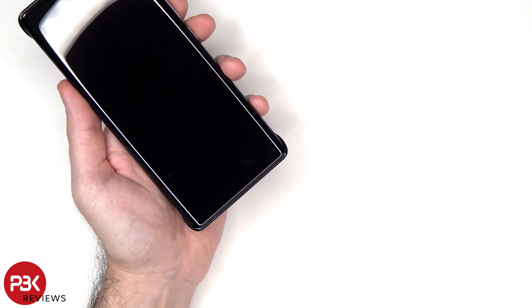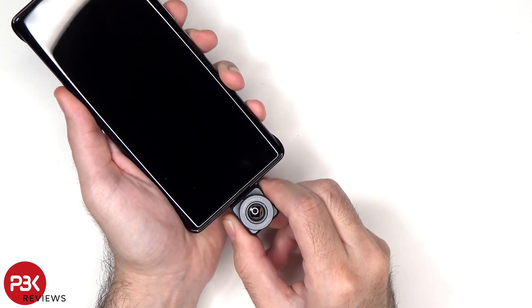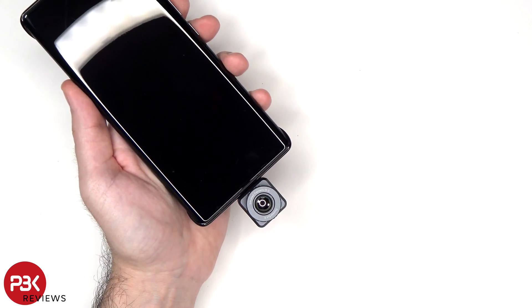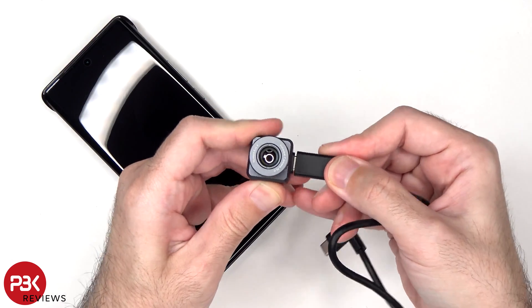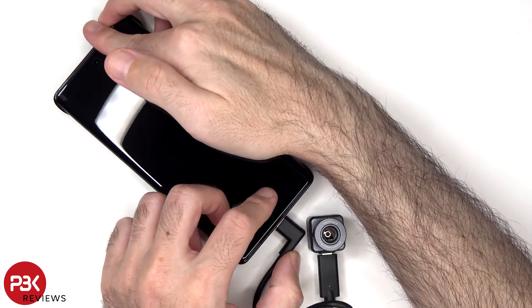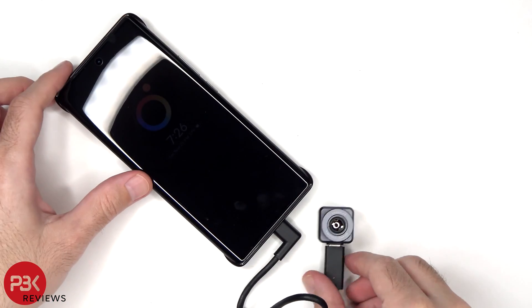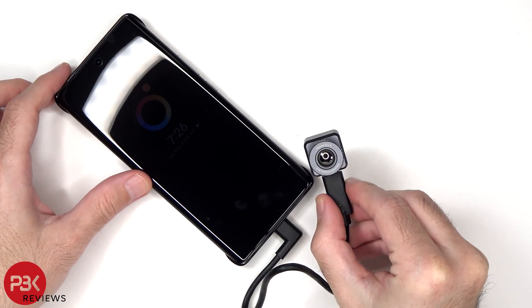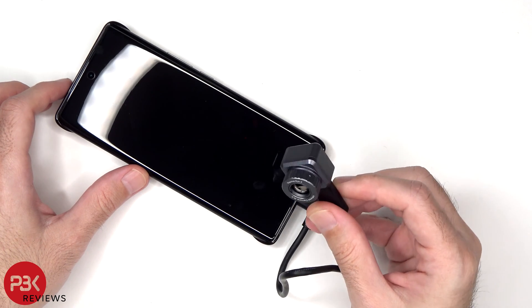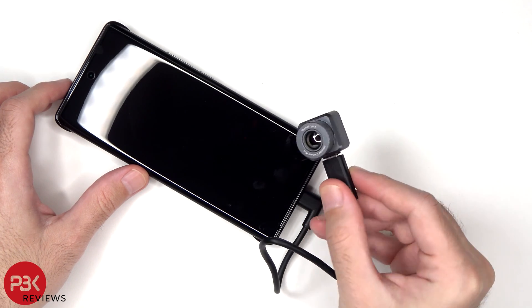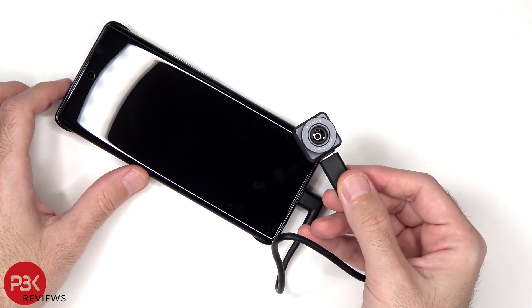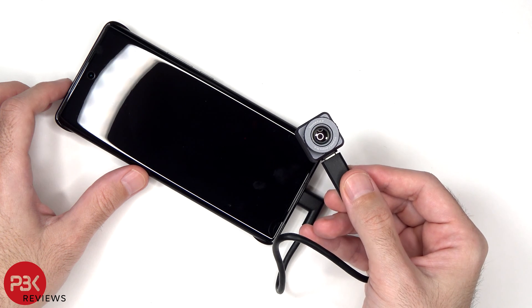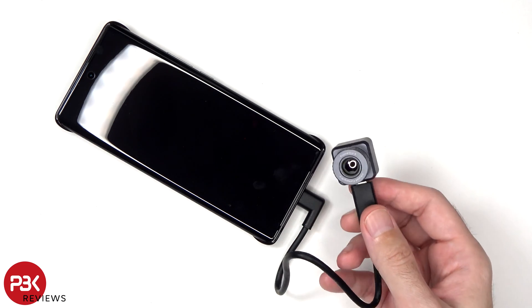You can either directly plug it to your charger port on the phone or you can use the extension cable to make the camera more portable and pointed in any direction you want without having to move your phone. This would come in handy for anyone doing repairs or needing access to tight spaces that the phone can't fit in.